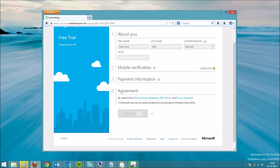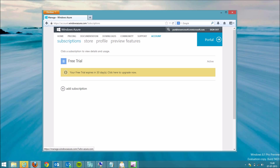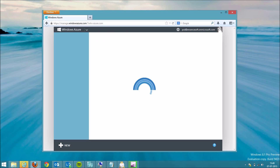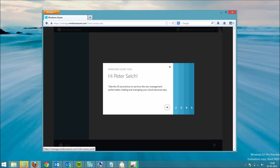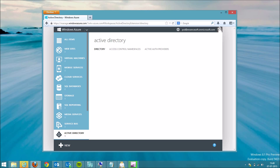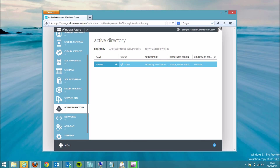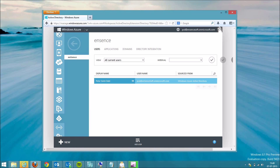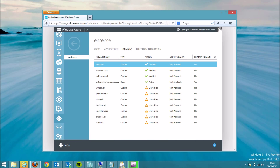In a moment it will show us the portal. We click on portal, and under the active directory section in the left corner we should have an active directory already set up. This is our active directory. We have one user, and we have all the domains — some of them aren't verified, some of them are verified. And that's how you set up your connection to the Windows Azure portal.